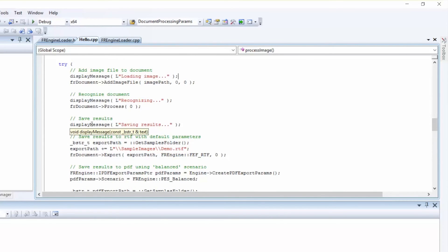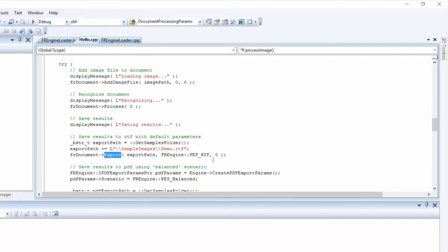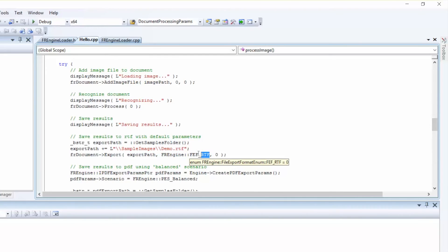Then after recognition, we're ready to save our recognition results. We'll call the Export method of the Find Reader Engine Document object to save the document into a file of our specified format. In our case, it'll be a rich text format file.